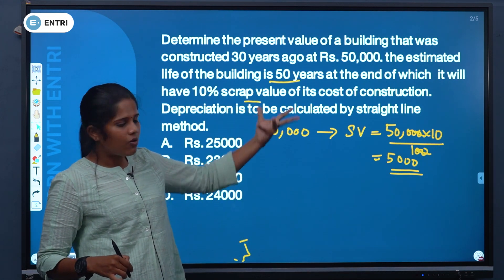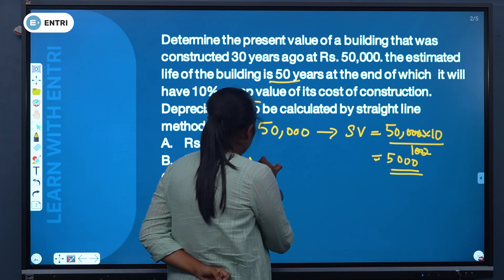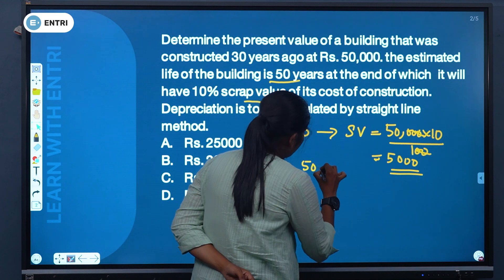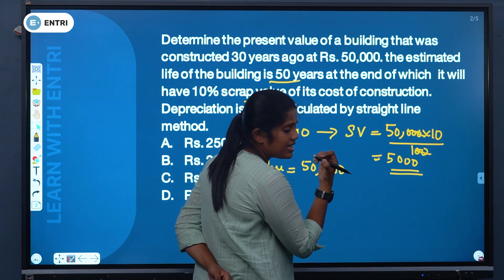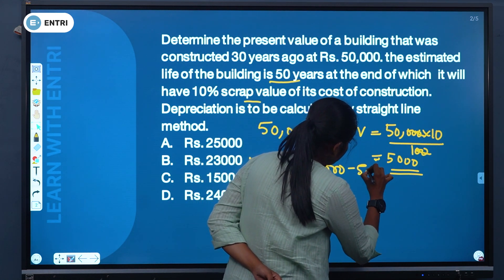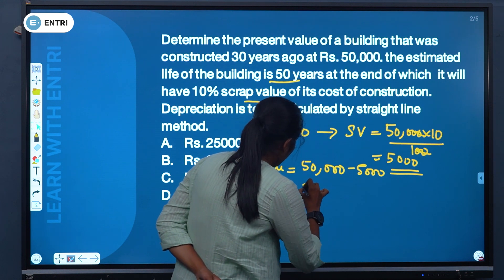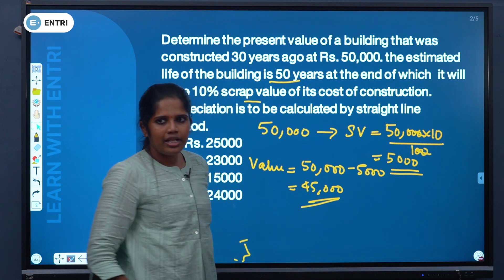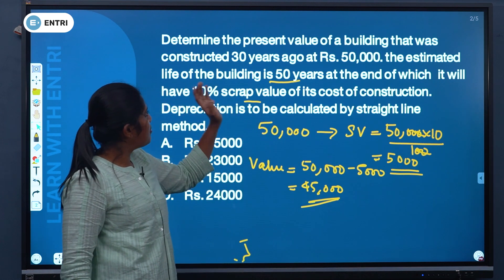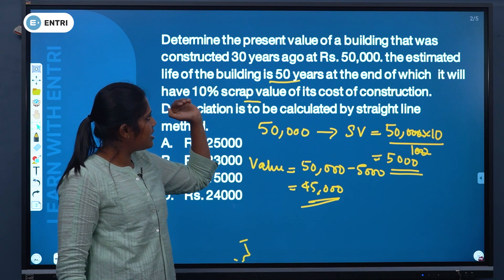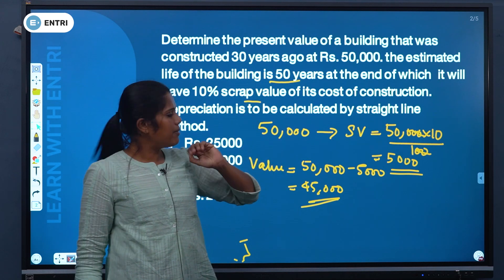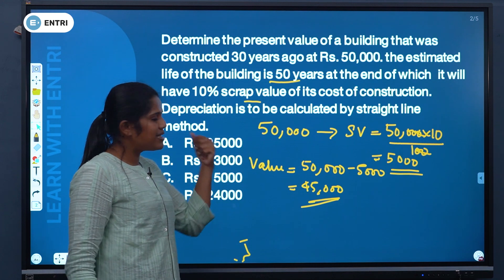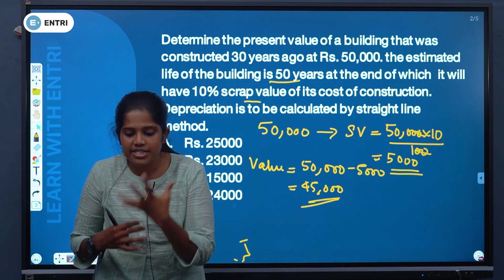Now we calculate the depreciable value. The value is equal to 50,000 minus 5,000, which equals Rs. 45,000. So Rs. 45,000 is the depreciable value of the building. The present value of the building constructed 30 years ago is now to be determined.